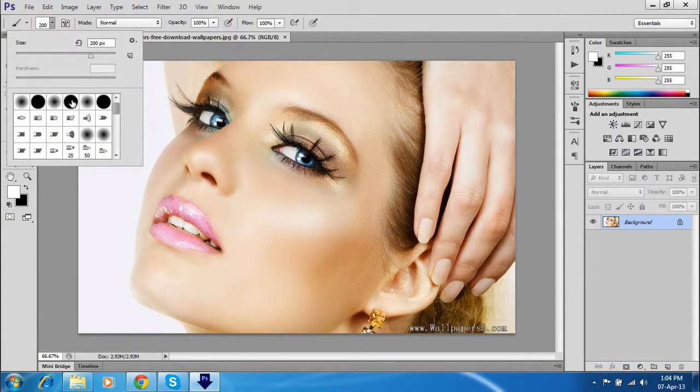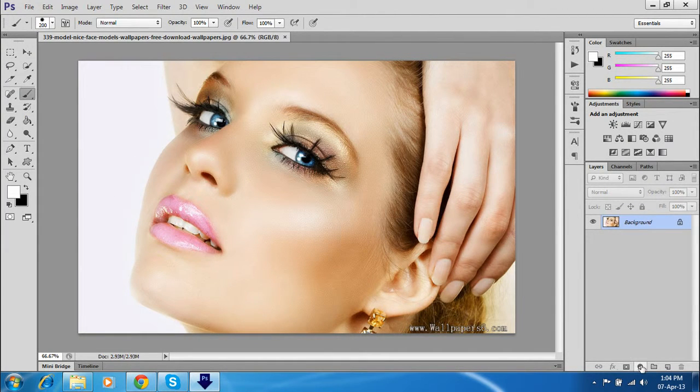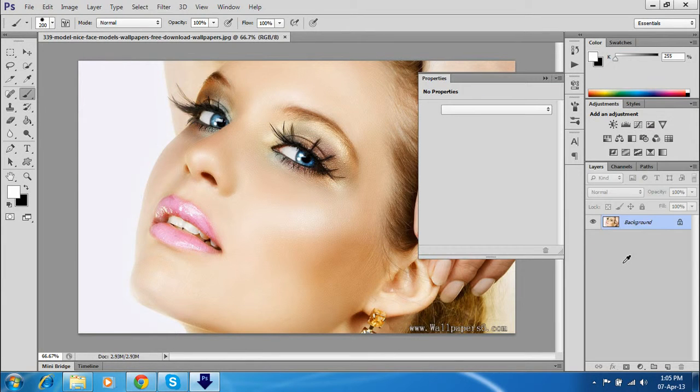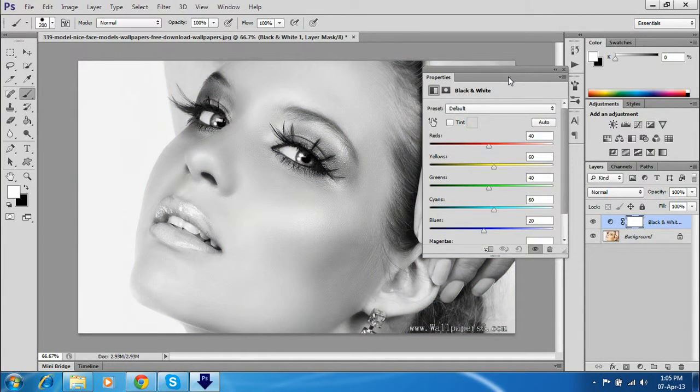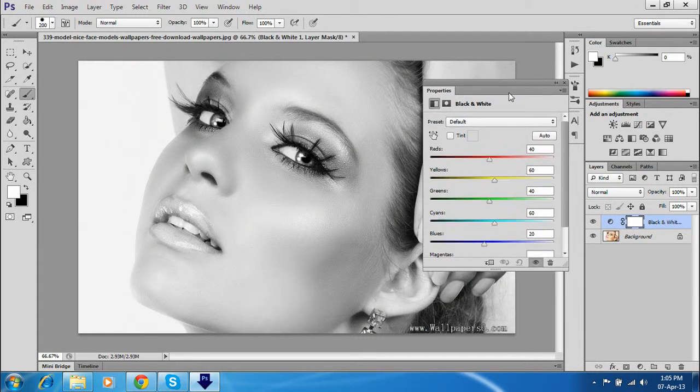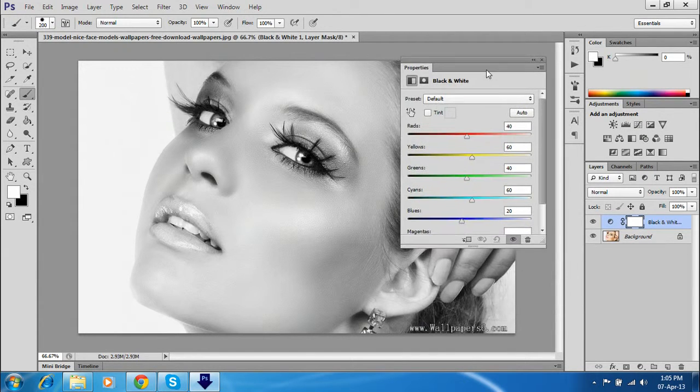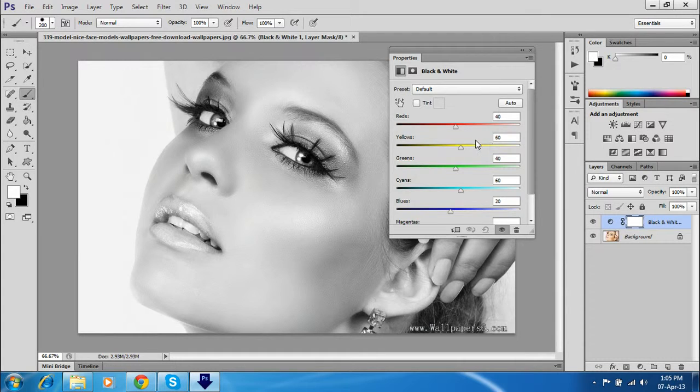Let's start. Just go and click here and you see this option: black and white. Just click. Look, your picture is now black and white. And you can change whatever you want.